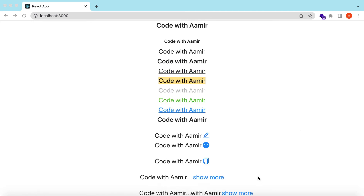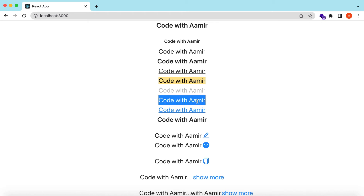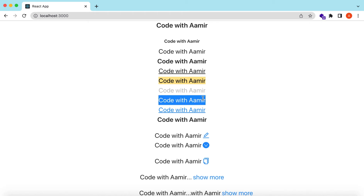Hello guys, welcome back. In this video we will explore the typography component from Ant Design. We will explore its different components — we will see how to use the Title component, the different levels like h1, h2, h3, and we will explore the Text component with different variations like strong, underlined, mark, disabled, and type variations like success, warning, etc.